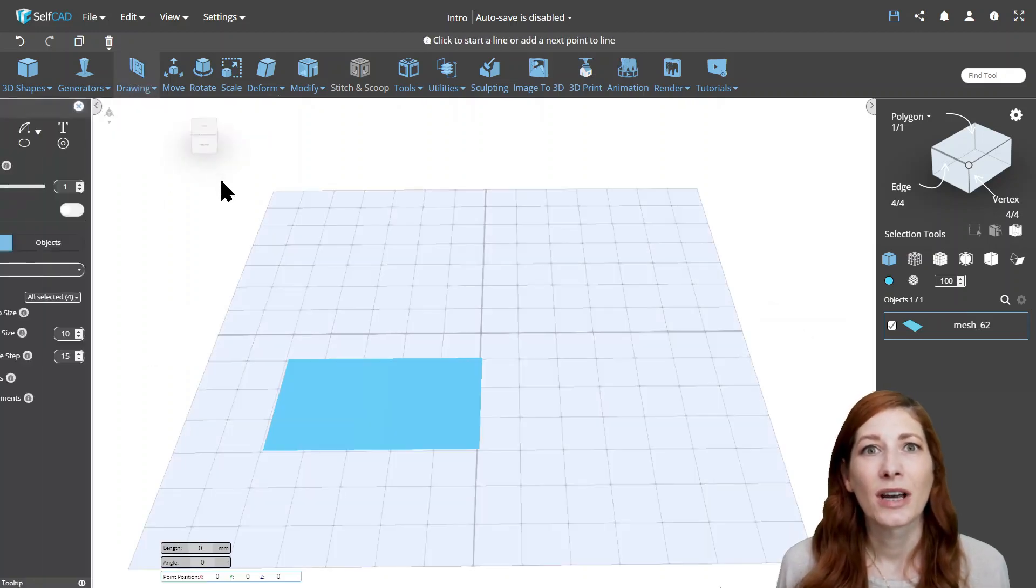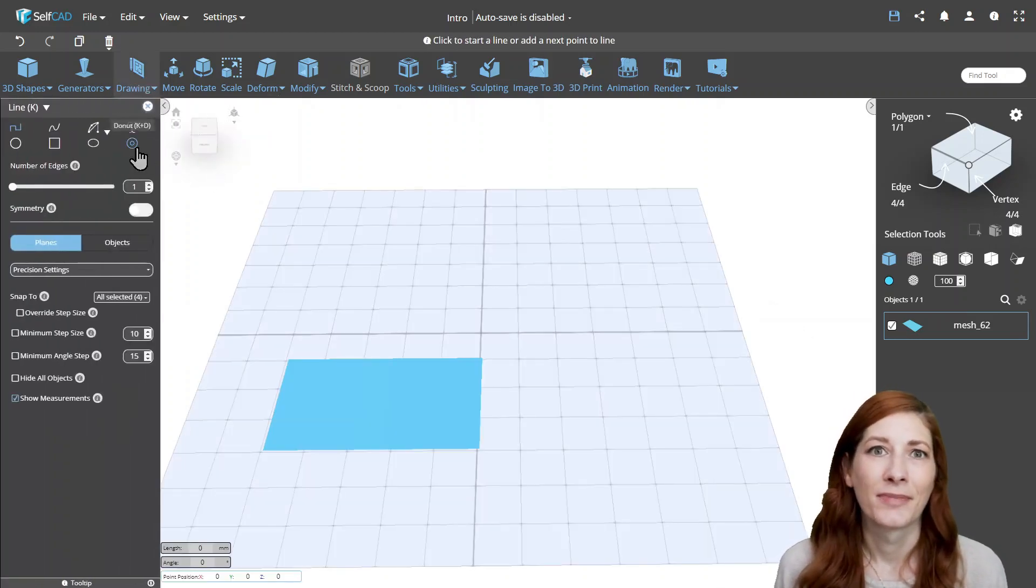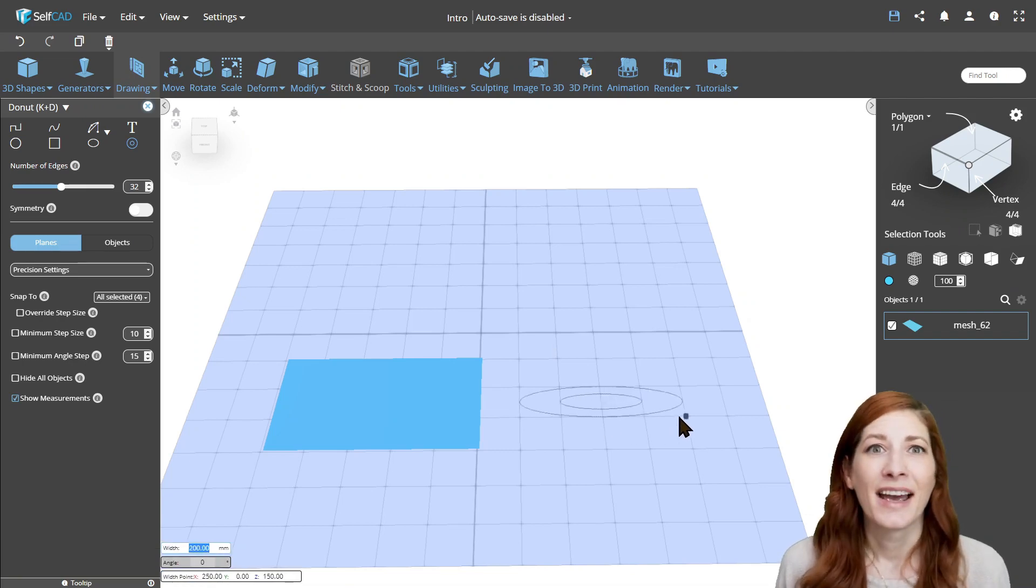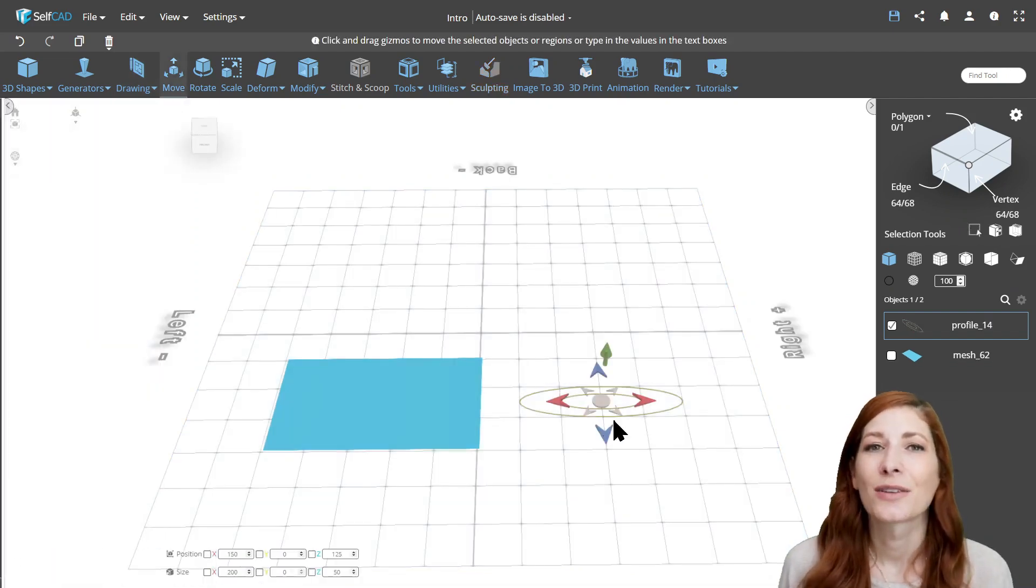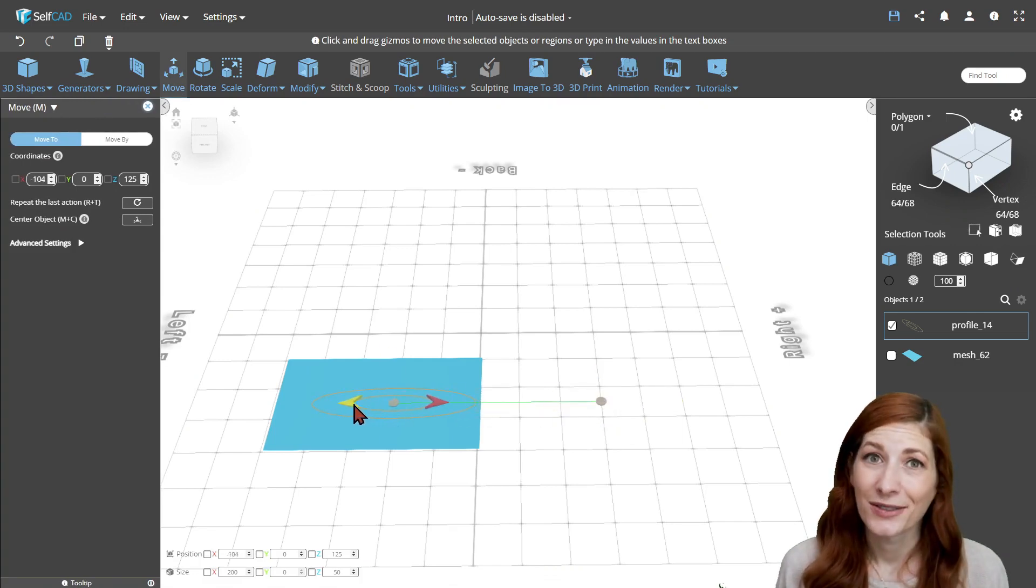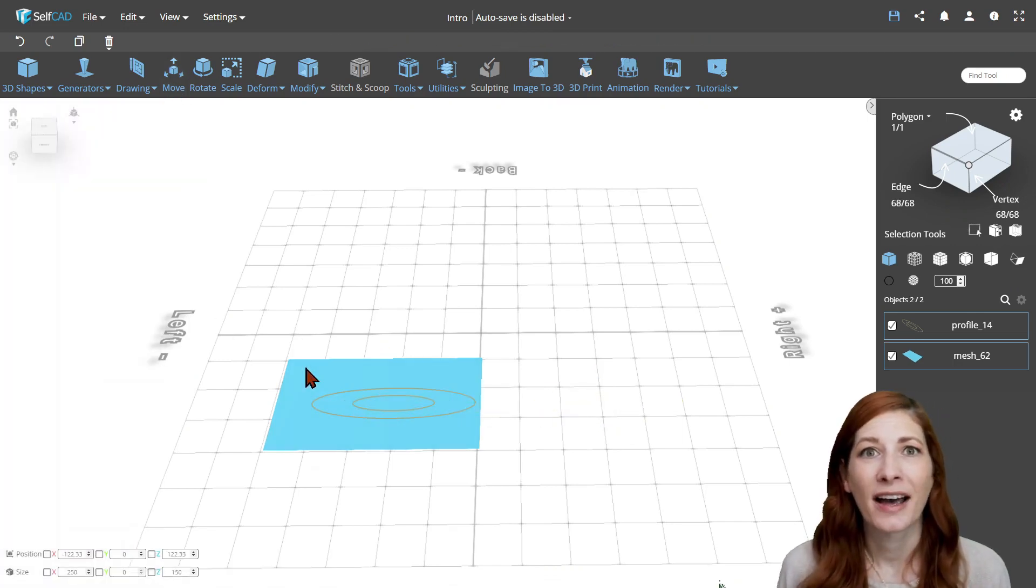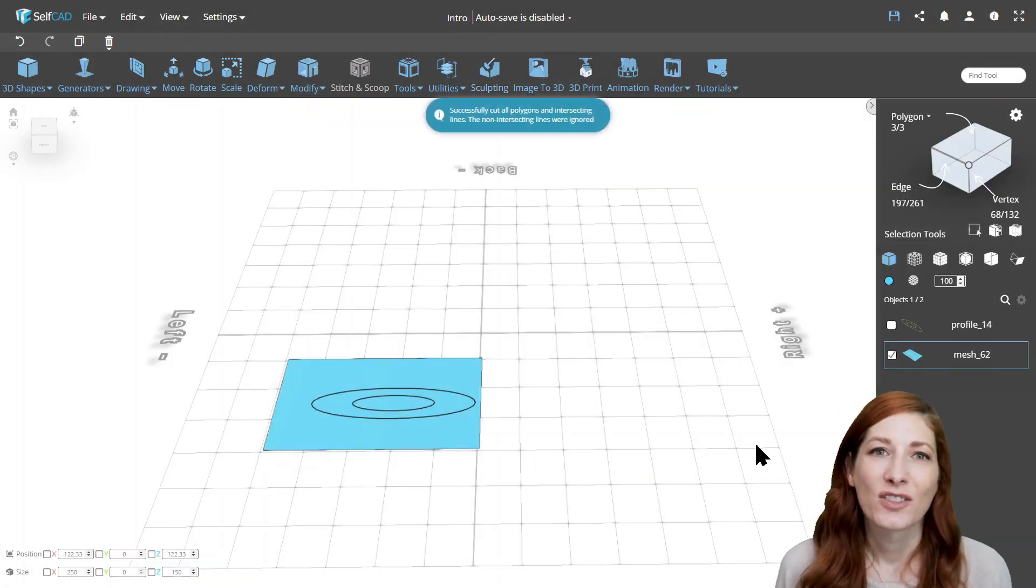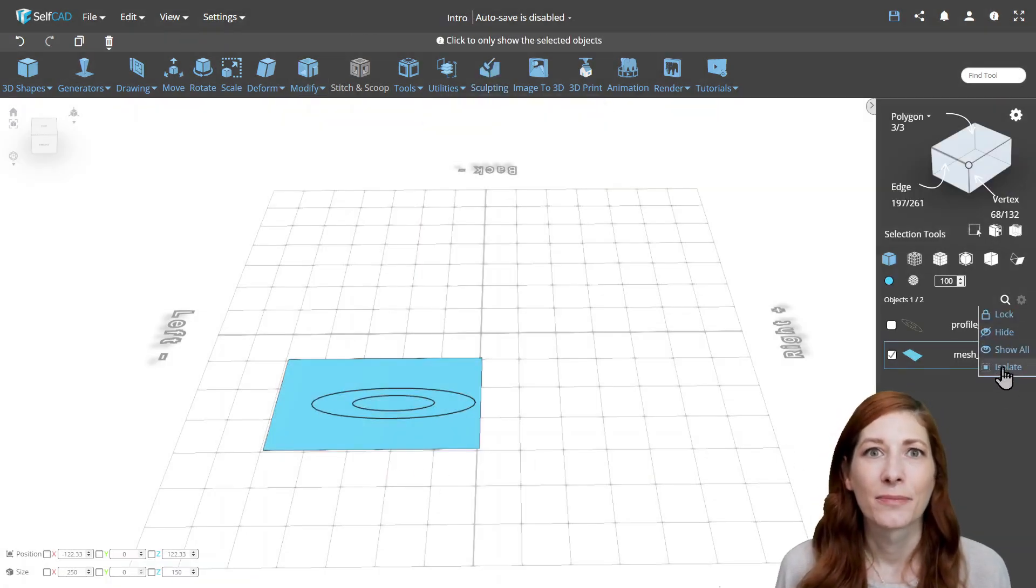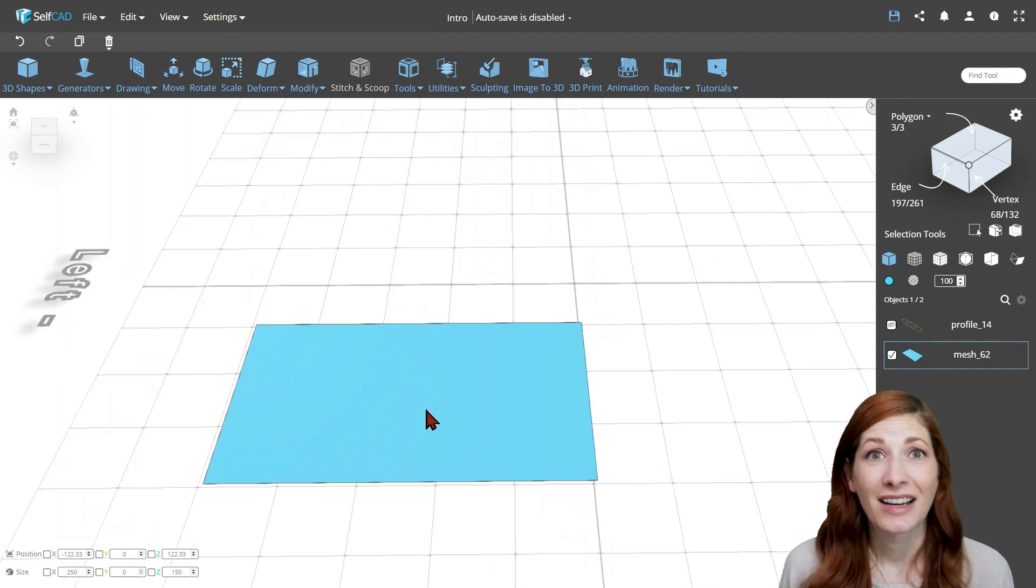In such cases, you can use our Cut with Profile tool, which allows you to cut surfaces without volume, as well as watertight meshes, and using it is quite simple. All you need to do is draw a profile and position it flat on the surface you want to cut. Select both the profile with the object, use the tool, and it's done.